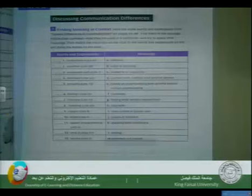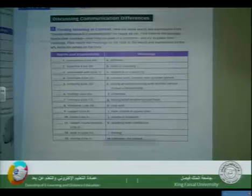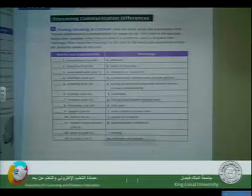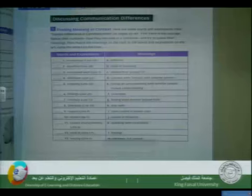If you turn to your textbooks, page 51, you would find Exercise Number One: Finding Meaning in Context. Here are some words and expressions from 'Gender Differences in Communication' on pages 48–49. Find them in the passage — that's what context means — notice how they are used in a sentence, try to guess their meanings, then match the meanings on the right to the words and expressions on the left, and write the letters on the lines.